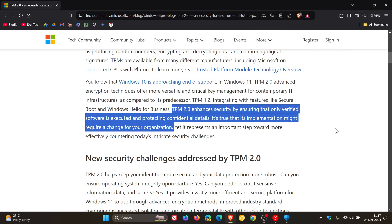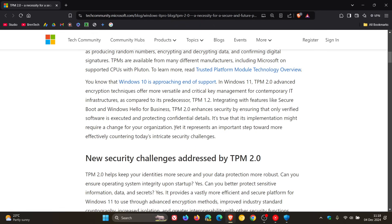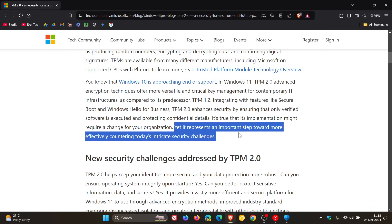why I'm saying they are being cheeky here, is that means you'll have to go out and purchase a new PC if your current Windows 10 device, as an example, does not have TPM 2. And they say, yet it represents an important step toward more effectively countering today's intricate security challenges.